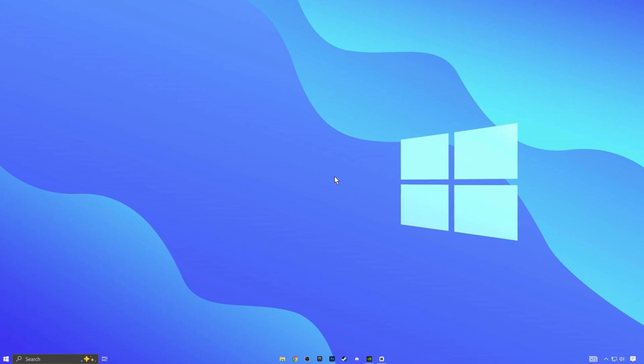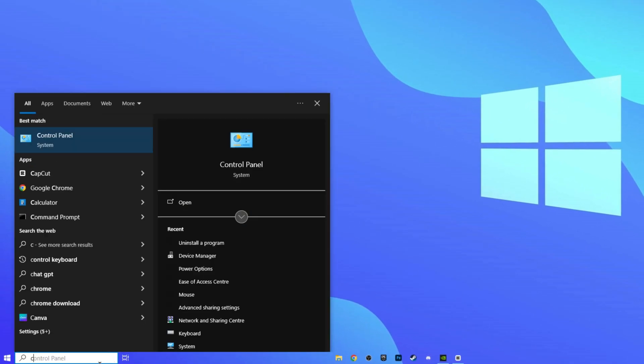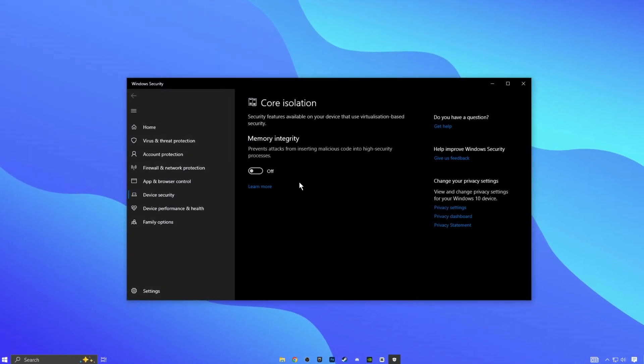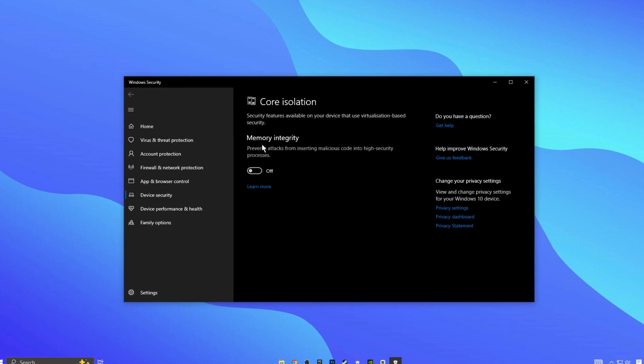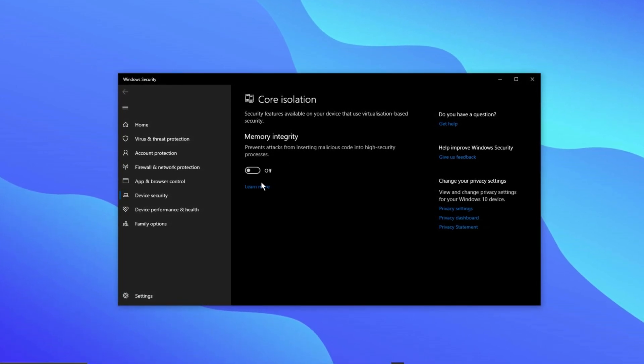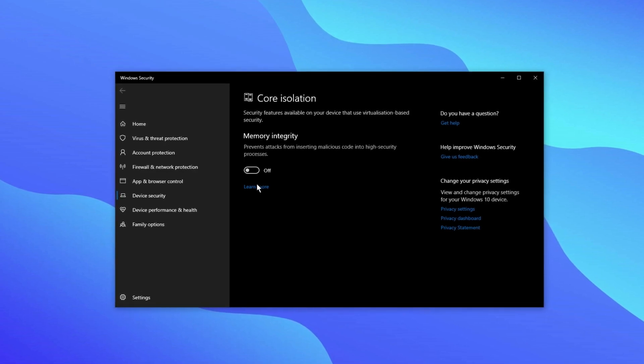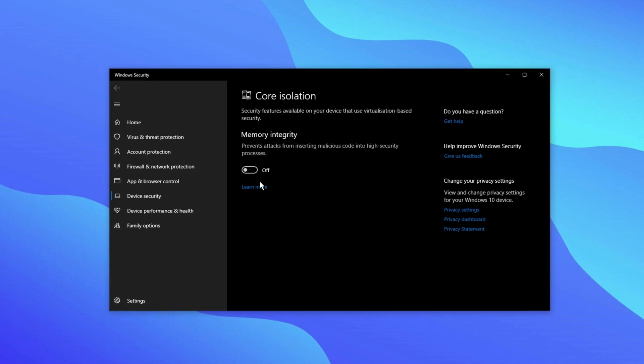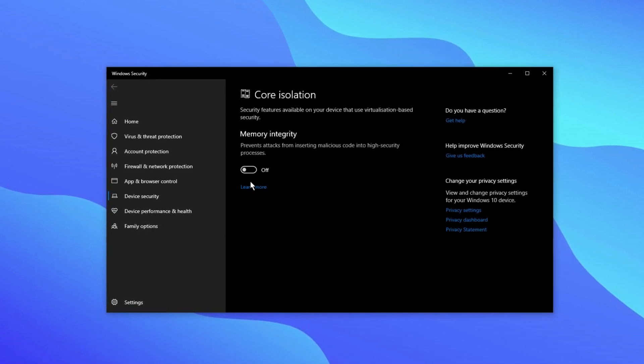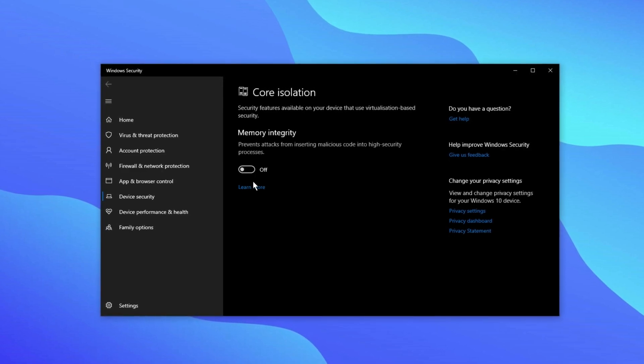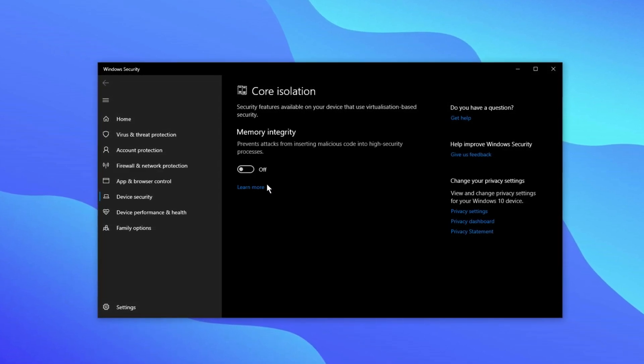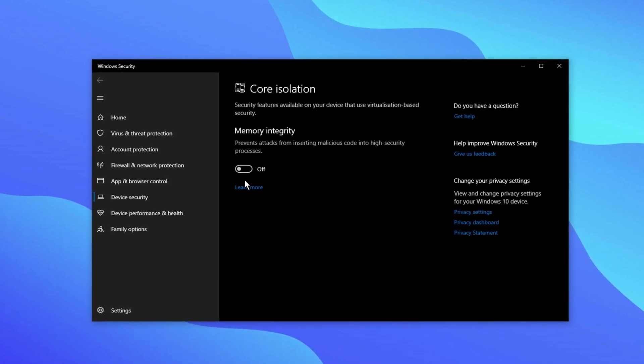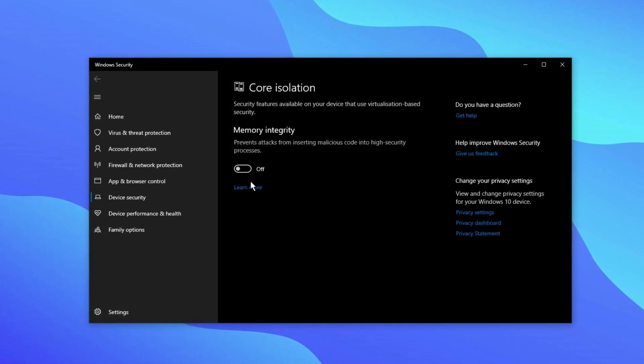Let's start with core isolation. Search for core isolation in the Windows search bar and find an option called memory integrity. This is a security feature designed to protect your computer from attacks. While it's useful, it can use a lot of your CPU's power, which might lower your system's overall performance. Although it's not a good idea to turn this off permanently, you might want to try disabling it when you play to see if it helps improve your FPS. By turning off memory integrity, you might see a boost in performance with an increase of around 5 to 10 FPS on average.